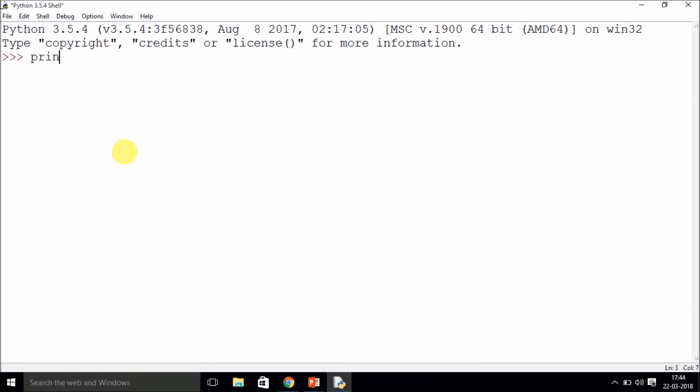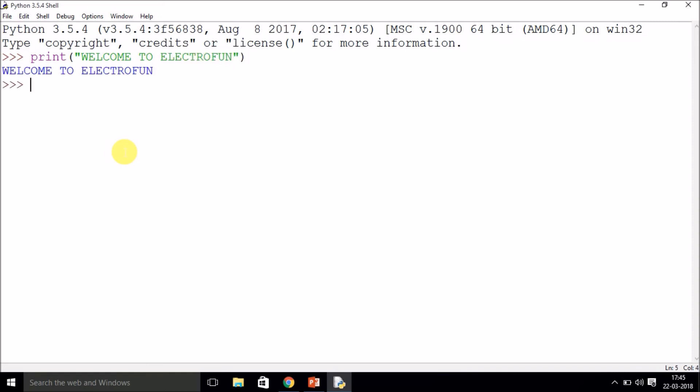So let's just print a message. So I have used a predefined function called print with a parenthesis, giving a string of 'welcome to ElectroFun.' Now as you can see, in the case of other programming languages, you need a statement termination—a semicolon to terminate a statement.